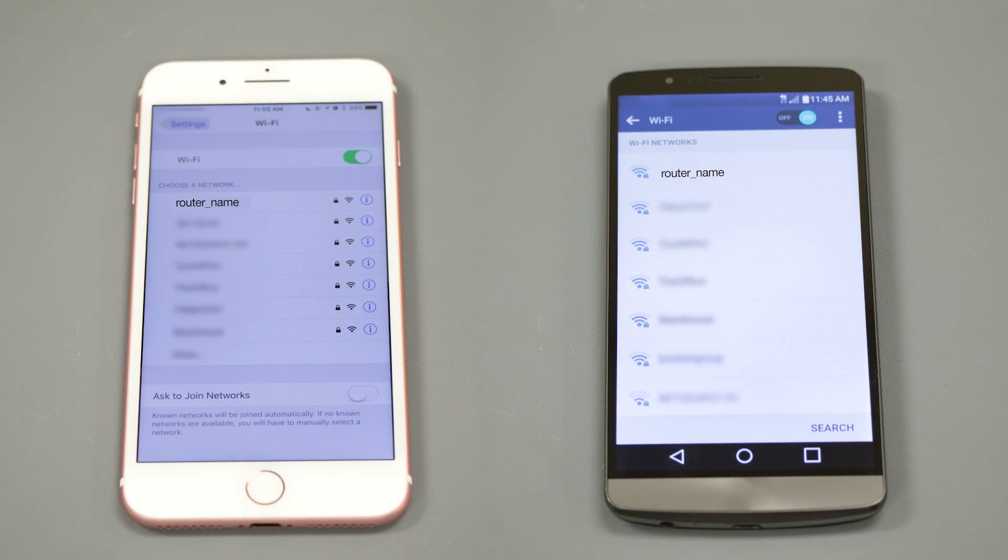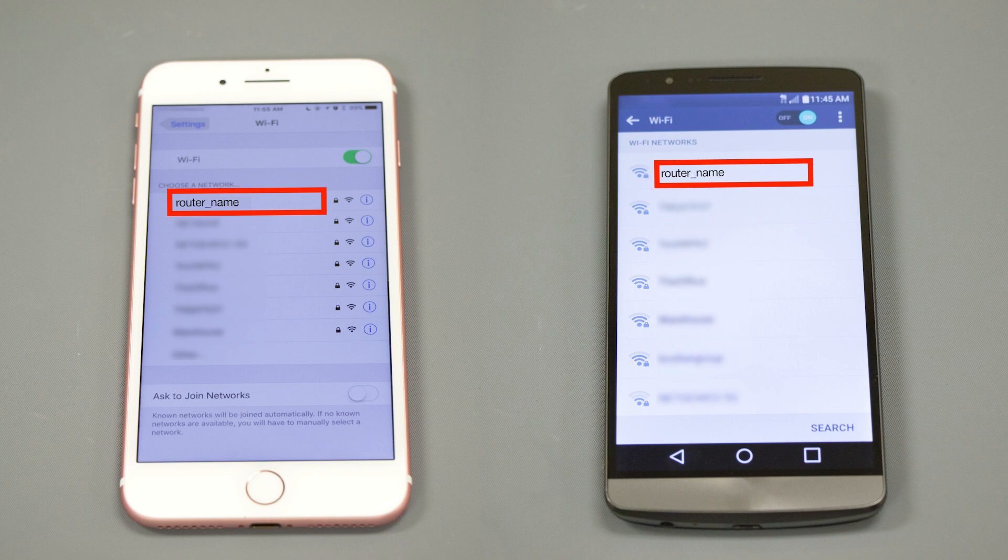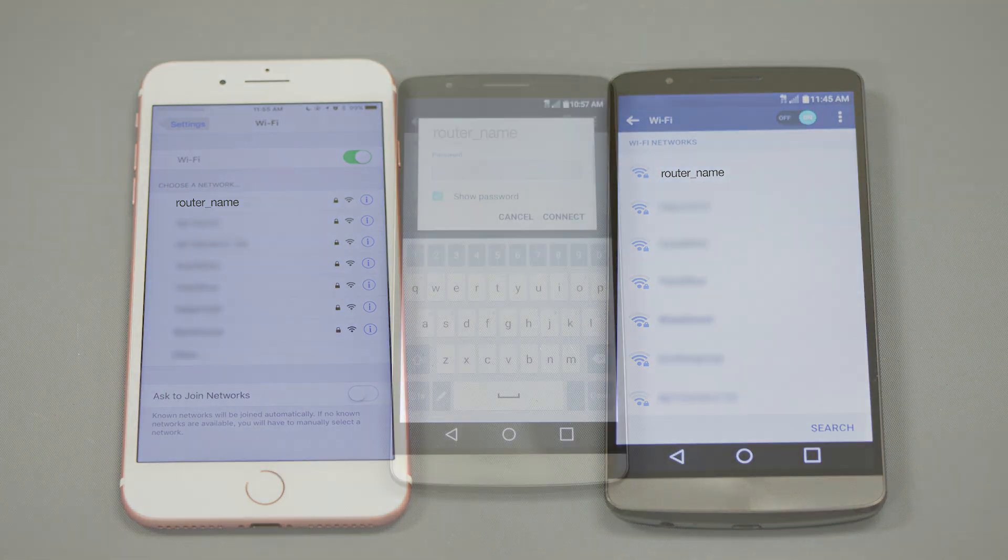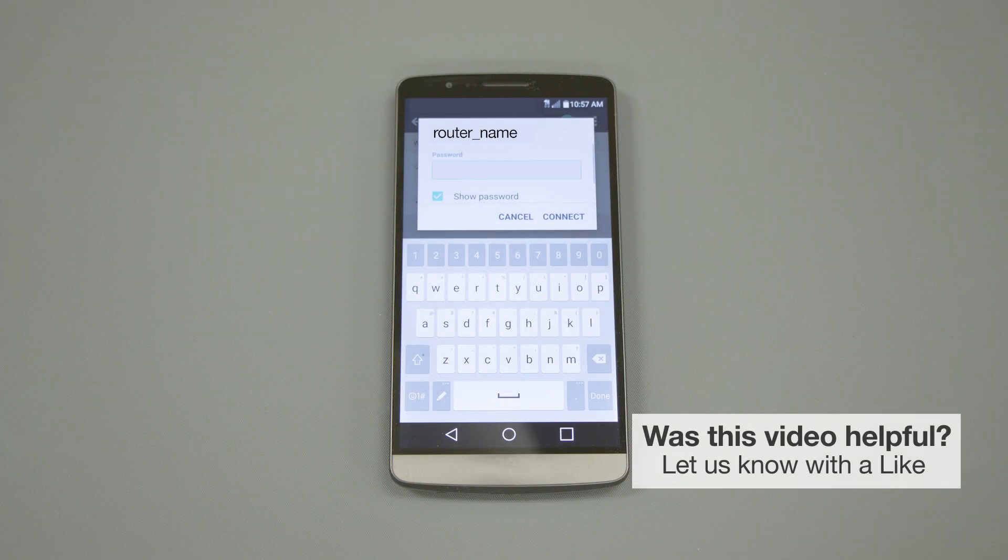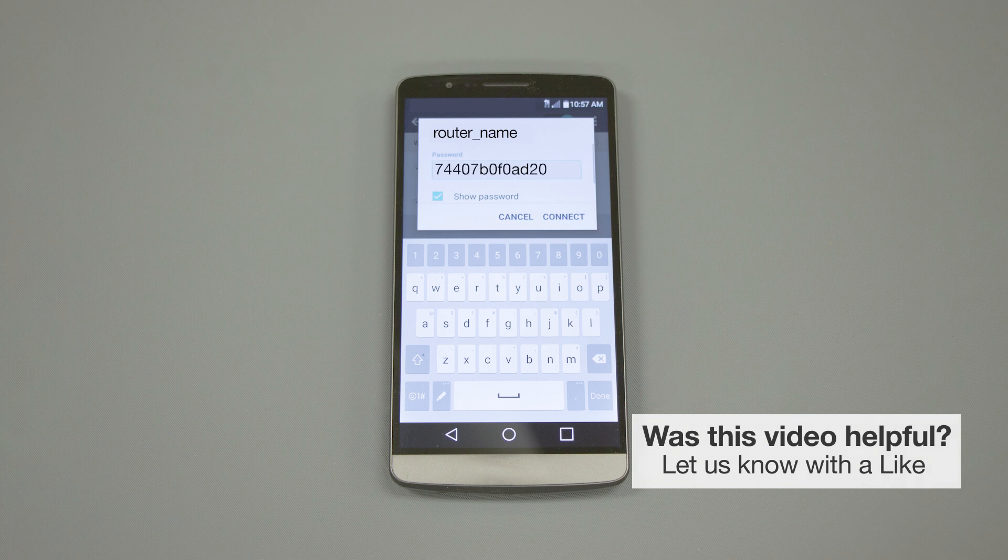If your mobile device is not already connected to your wireless network, check for available connections. When prompted, enter the network key into your device.